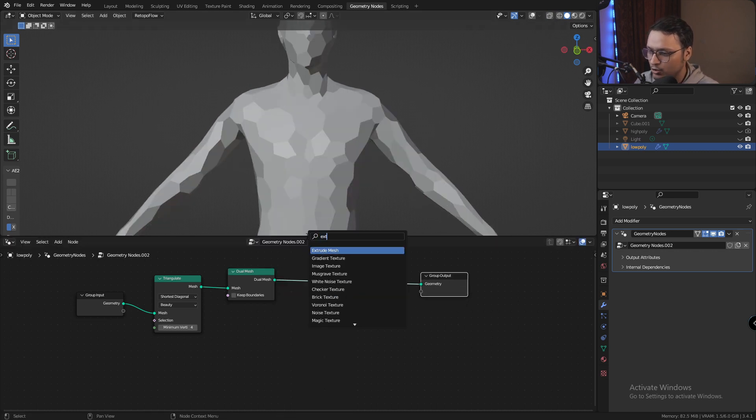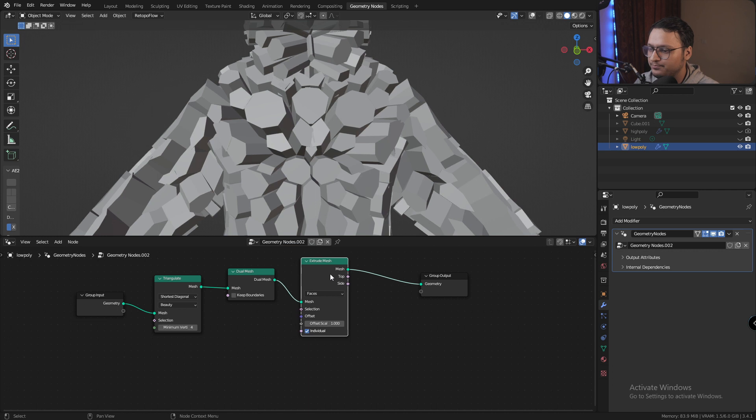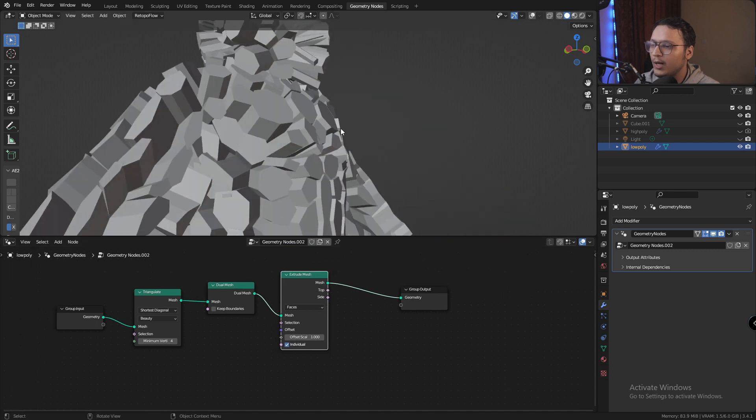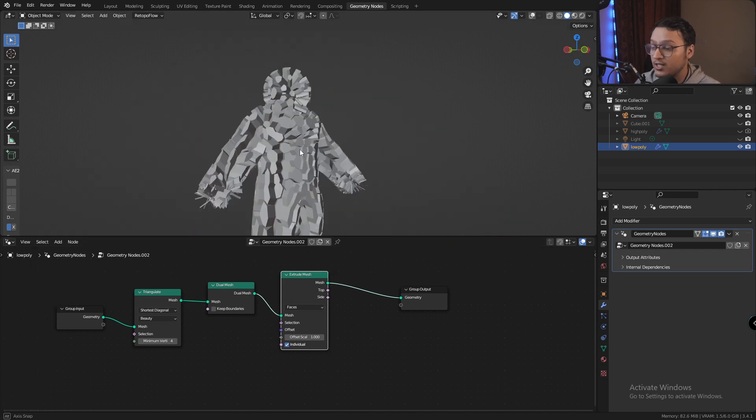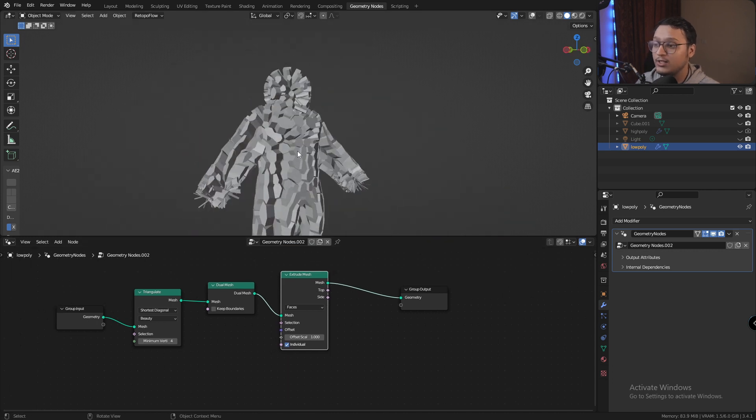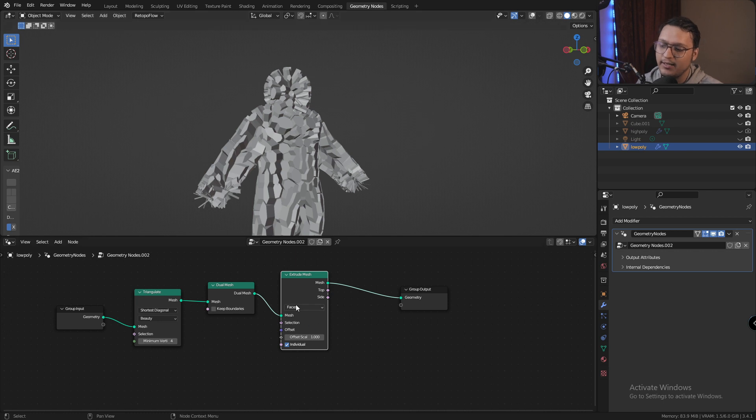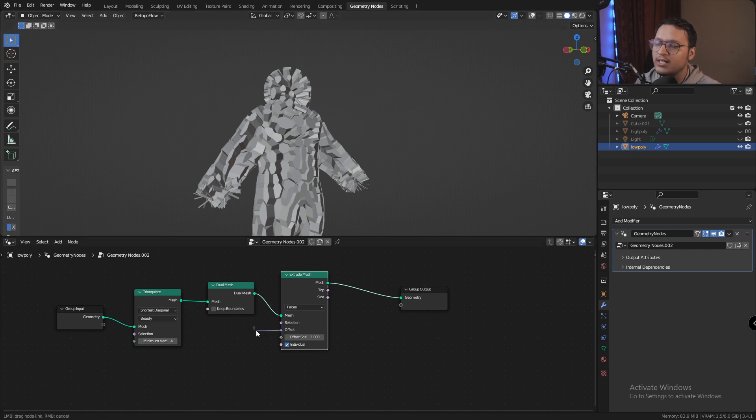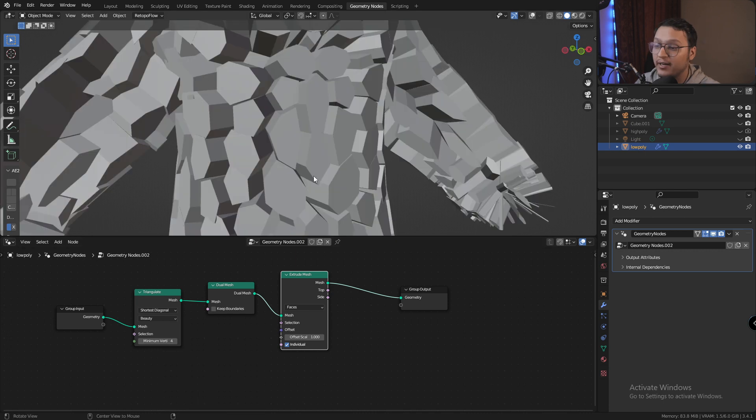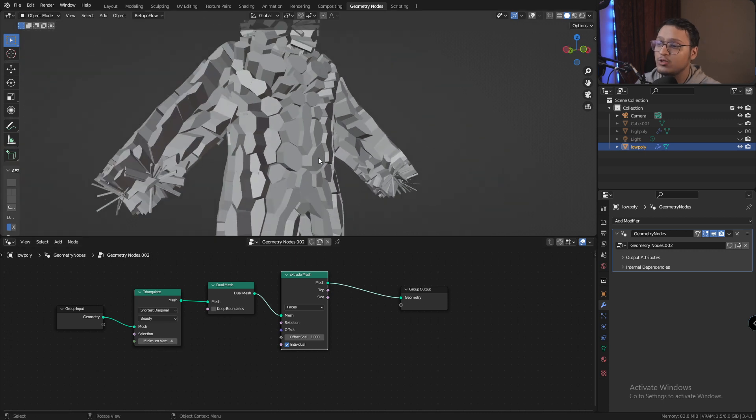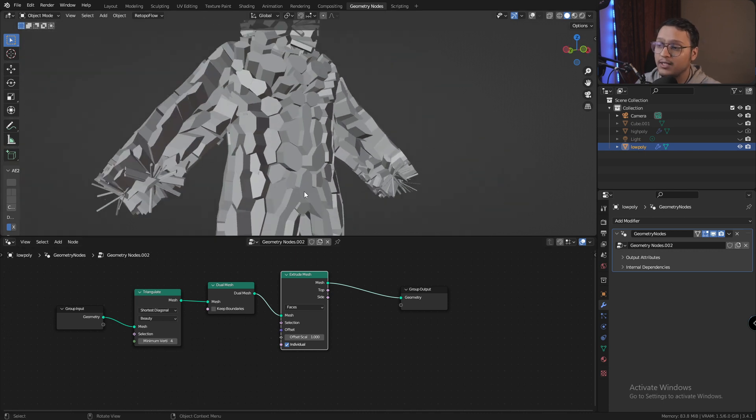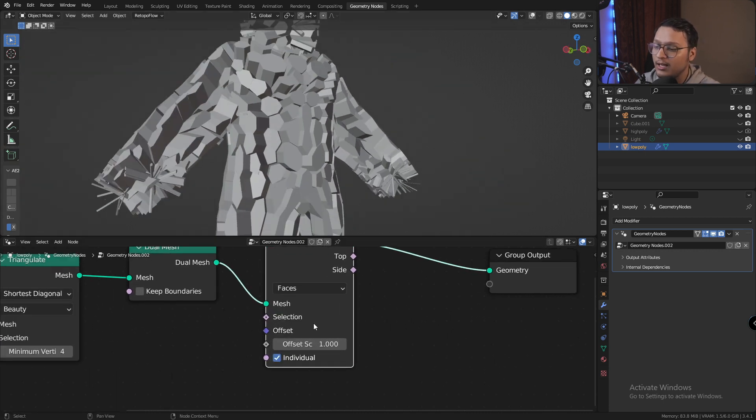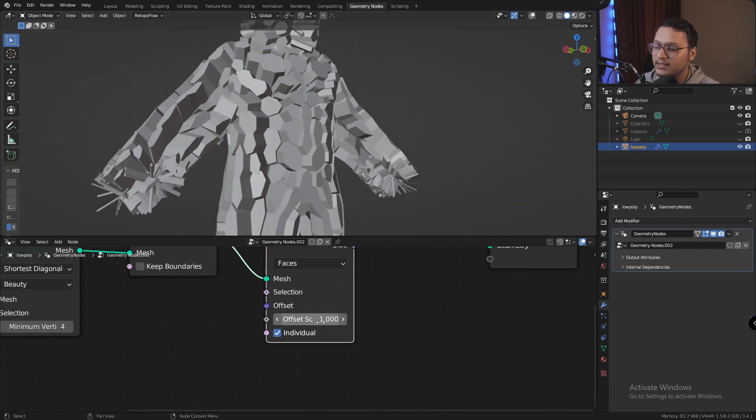Let's add an extrude node. What extrude mesh node does is extrude all the faces because faces is selected right here, in the direction of its normal or the offset that we provide. By default it is extruding it by the normals and the offset scale is 1.